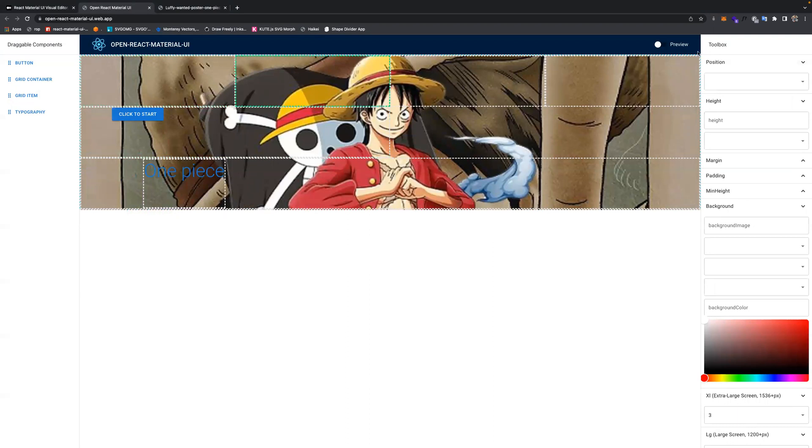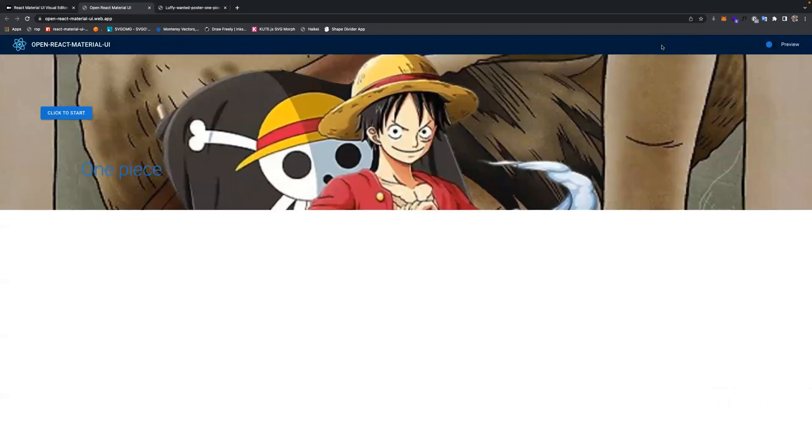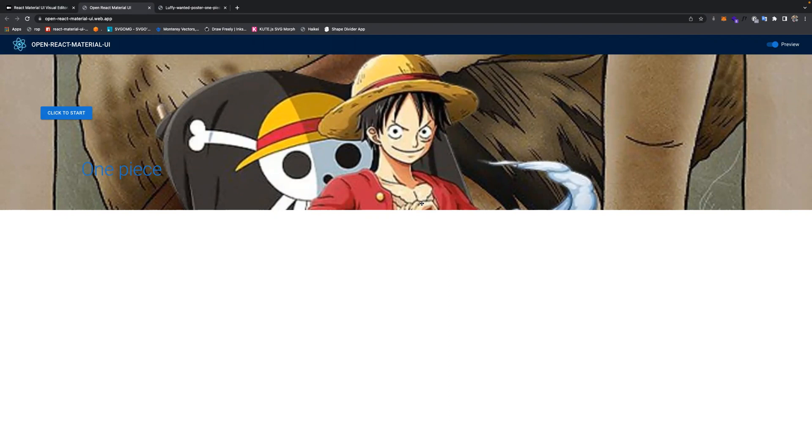And when you are done editing, you can actually preview, and you can have a simple website. This is the base and the features that are currently available. We hope to see this project grow. Thank you very much.